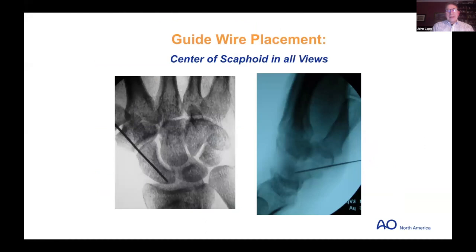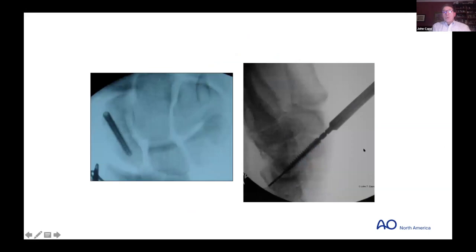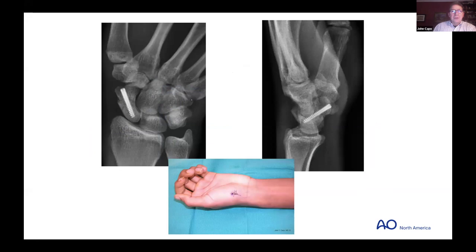Joe Slade used to talk about putting the biggest screw in the scaphoid, but I try to put the smallest sufficient screw — to maintain stability while preserving bone, so that if revision is needed, a bigger screw can be placed. You want the screw center-center in the proximal pole; often you're a bit oblique distally. You can bury the screw down — center, center, center in the proximal pole.